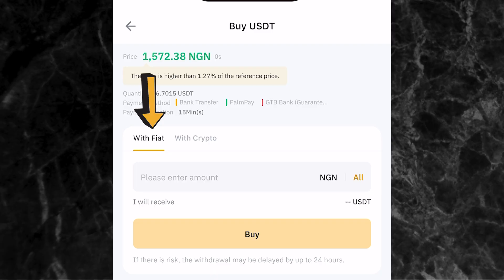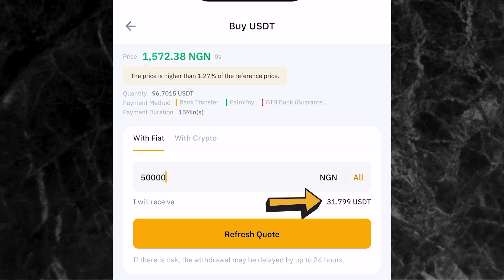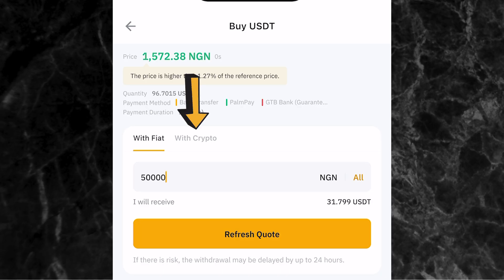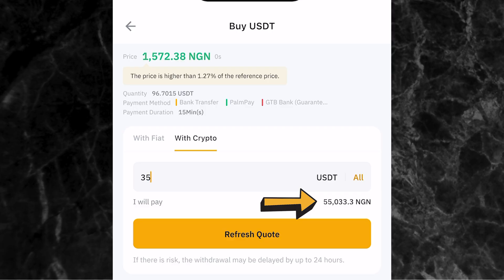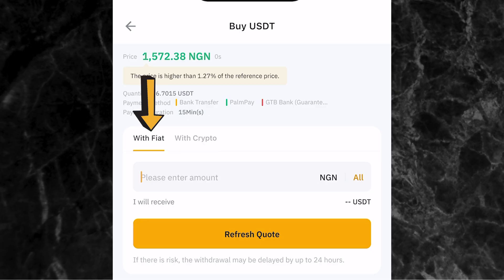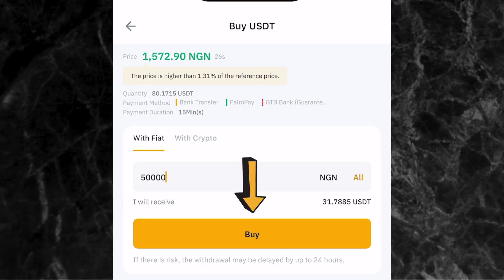You need to choose between with fiat and with crypto. If you pick with fiat, you enter the value in Naira. Entering 50,000 Naira shows I will receive 31.799 USDT. If you pick with crypto, you enter the amount of USDT you want to buy - entering 35 USDT shows I will pay 55,033 Naira. I always prefer to enter with fiat so I know I'm paying a round figure. I'll enter 50,000 Naira and getting 31.799 USDT, then click buy.